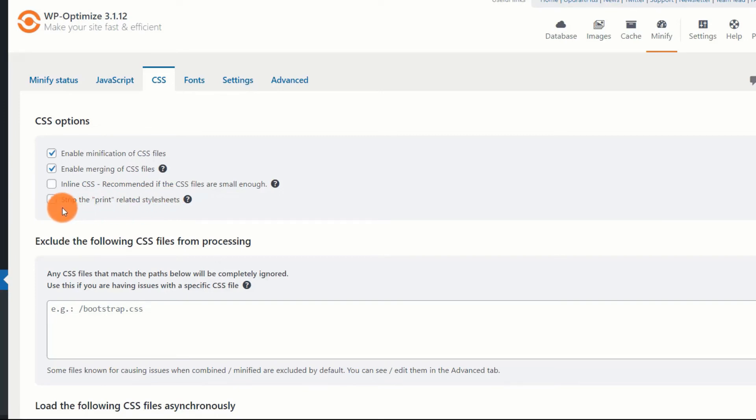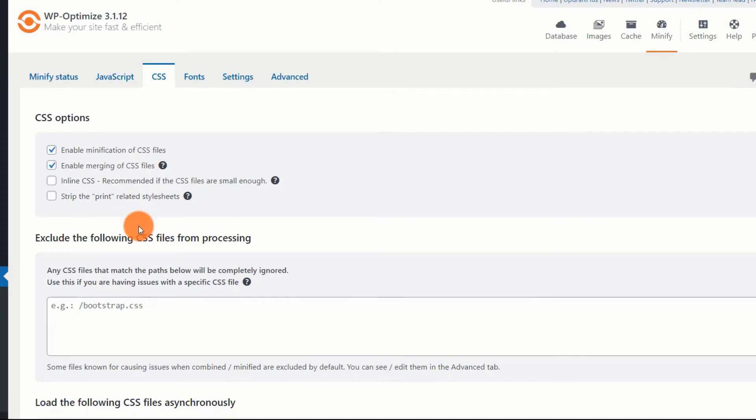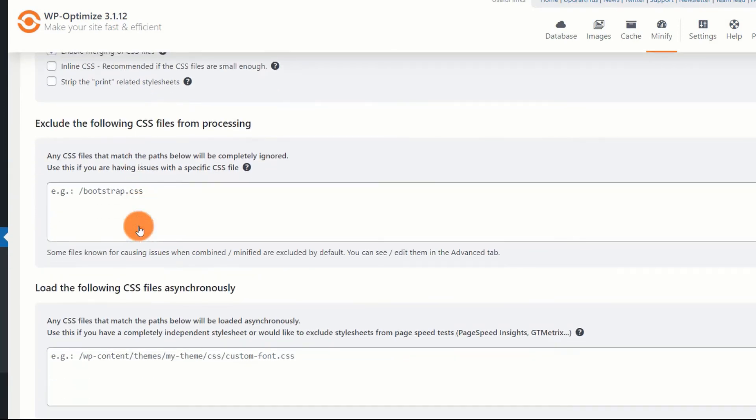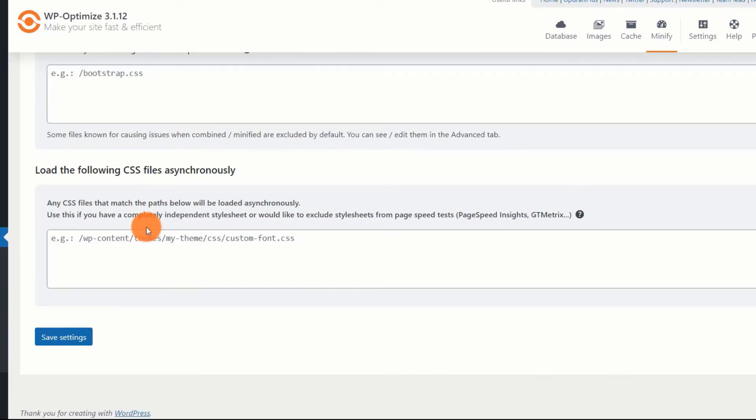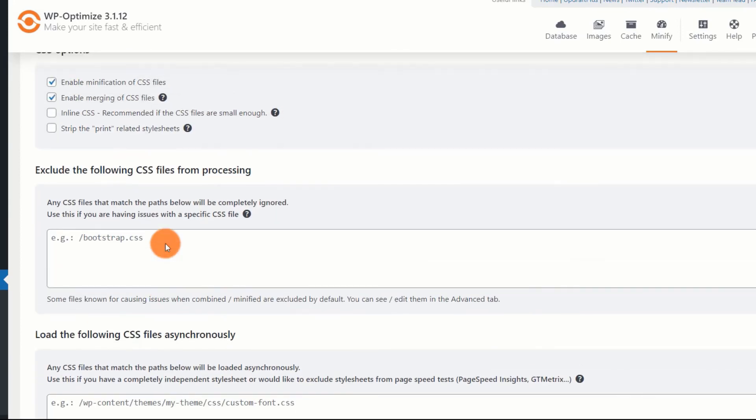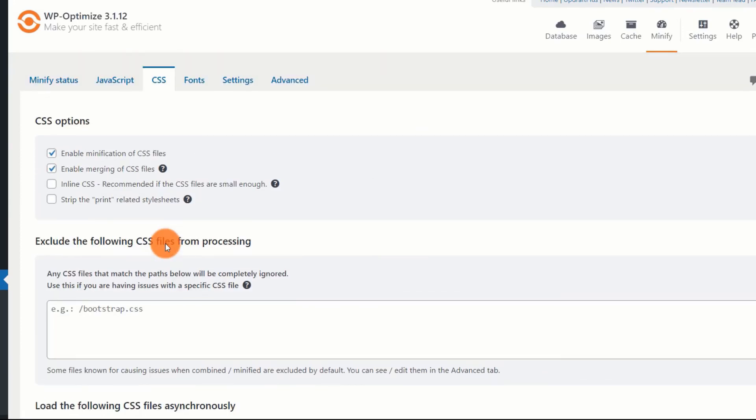Also, don't strip print-related stylesheets. Certain themes need that. If you are enabling it, check your site thoroughly. Similar to the options of JS, you can selectively prevent CSS files from minification and merging. You can also load CSS files asynchronously. I will not recommend doing that. CSS, by definition, is render blocking. Trying to load CSS files asynchronously will lead to what is called FOUC, Flash of unstyled content. And that gives rise to a bad user experience.